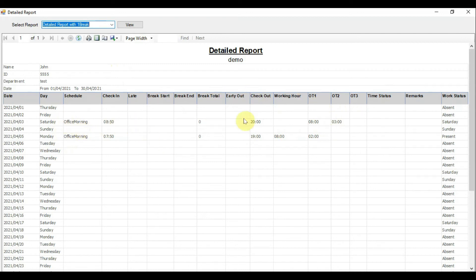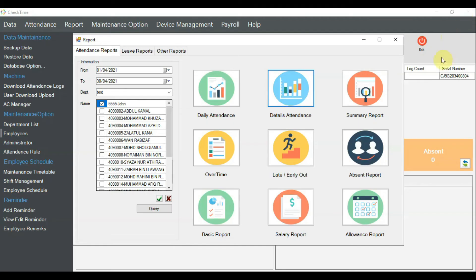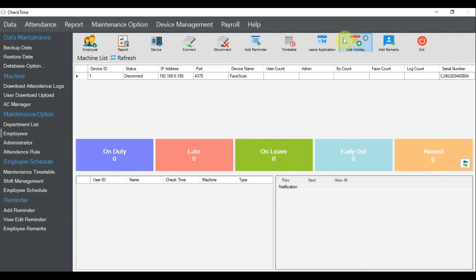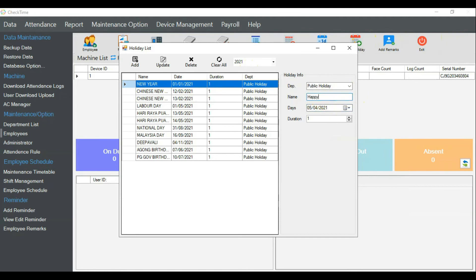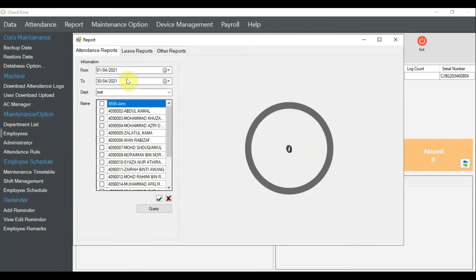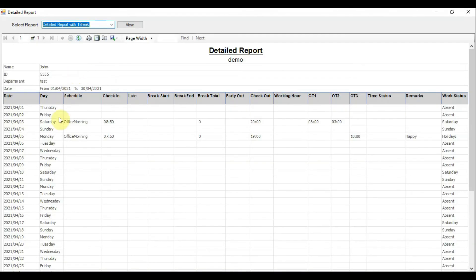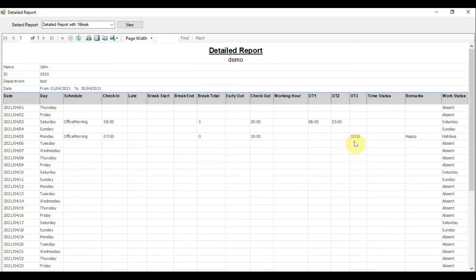Now let's handle the public holiday scenario. I'll set up a public holiday — I'll place it on the 5th and call it 'Happy Holiday', duration one day. I add it and save. Without any special settings yet, let me check the detail attendance — you can see it goes straight to OT level 3 because it's a public holiday. Since the fixed timetable was already assigned, the system flows directly and puts all 10 hours at OT level 3.